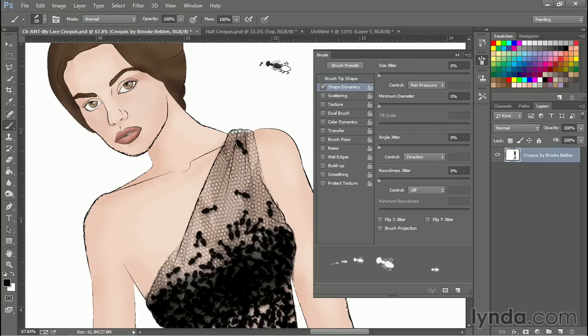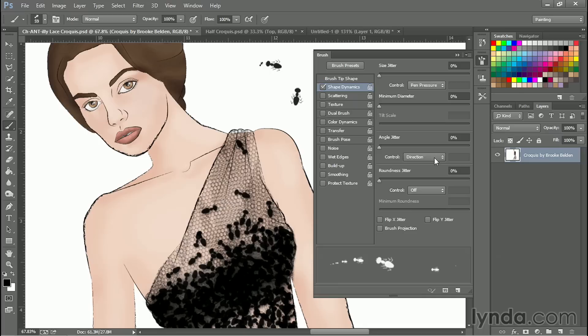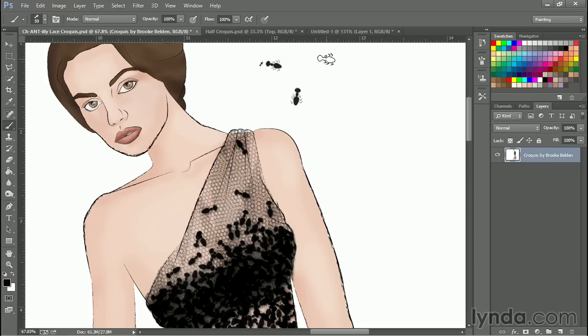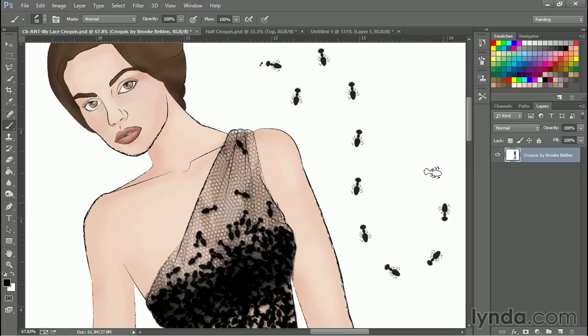So something is set to rotate here. Angle jitter's off. Control is set to direction. Size is off. Let's turn off pen pressure. And now if I draw, I can get a string of ants.